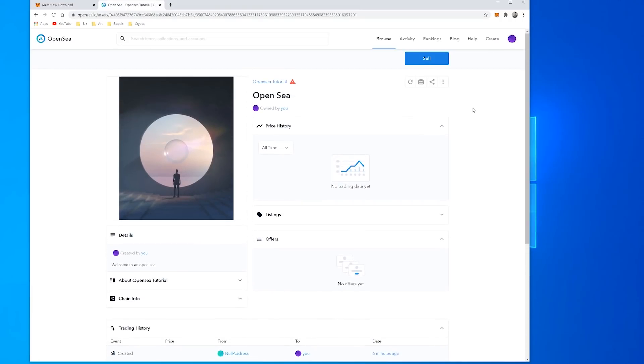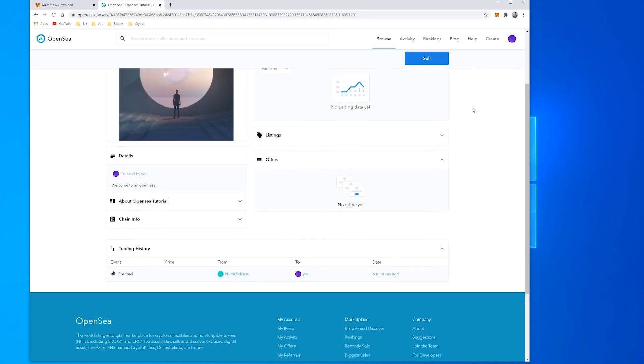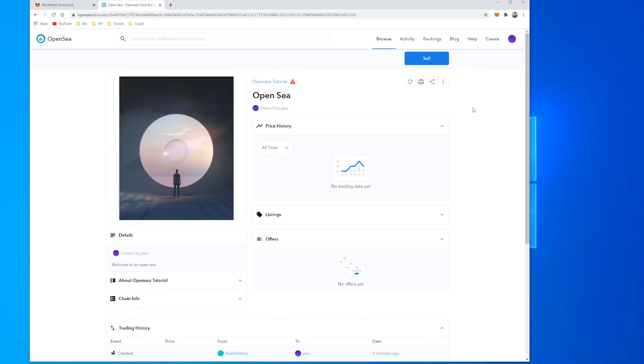And that's pretty much it of the basics of setting up your MetaMask wallet and a basic intro to what OpenSea is and what you can do. Hope that helps you out, catch you next time.